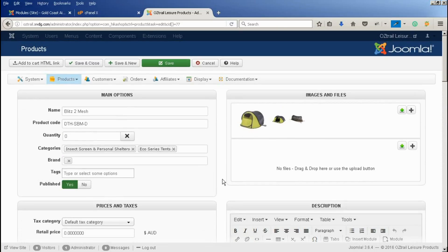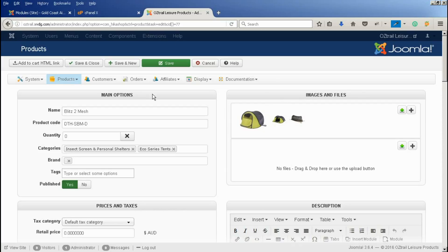HikerShop does resize the images automatically as you upload them, but it is still best to try and keep the images as small a file size as possible, just for the speed of the website. And that's it for adding images.